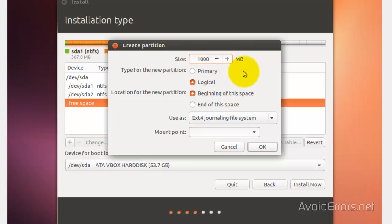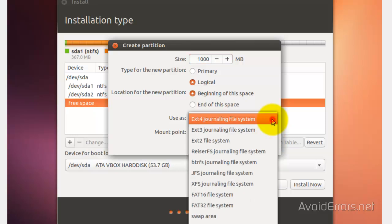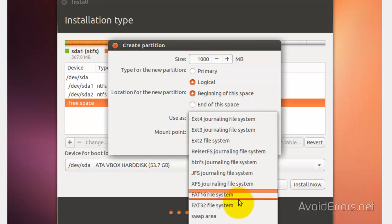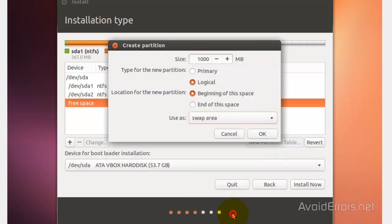I'm going to leave the partition as logical, and location, beginning, use as swap area. Select it and click on OK.